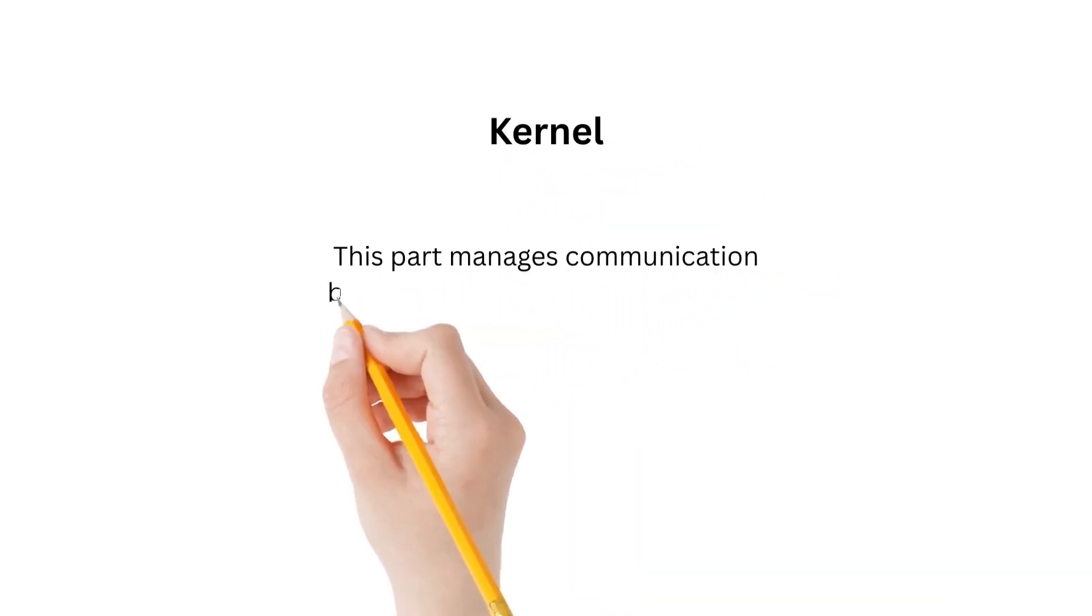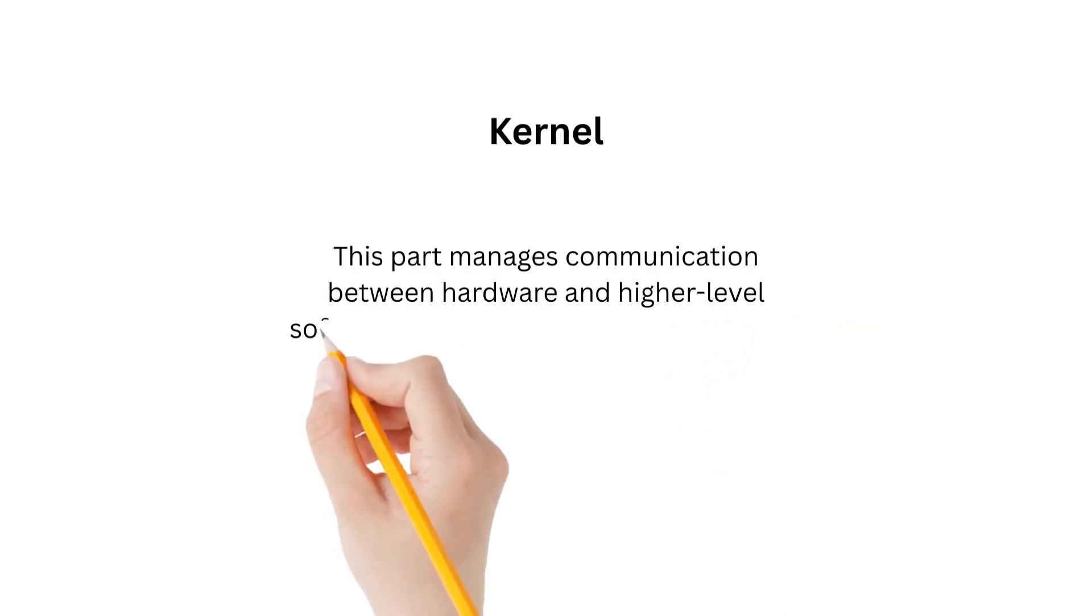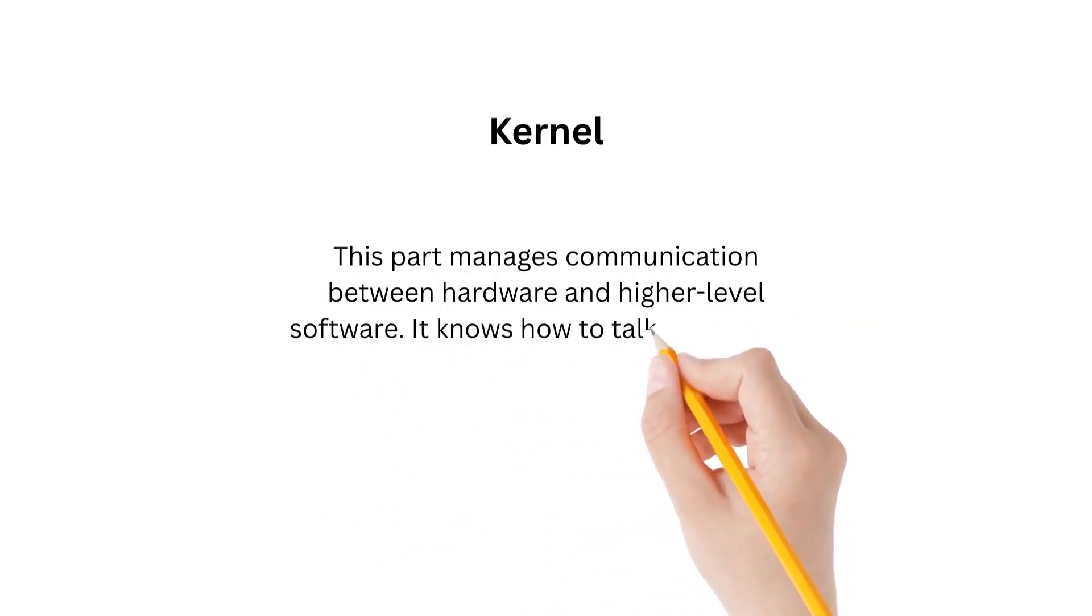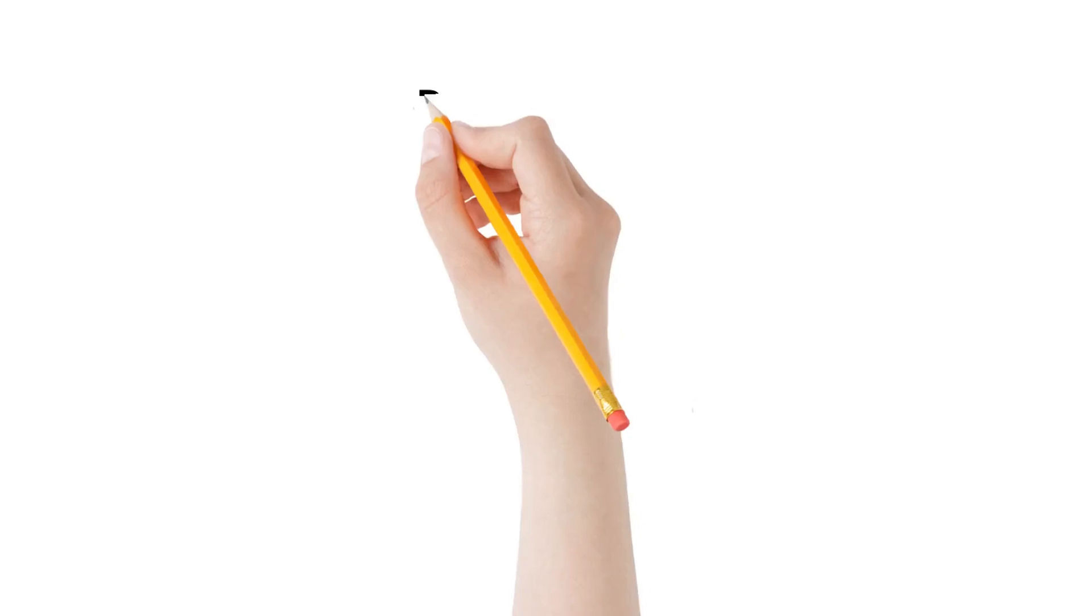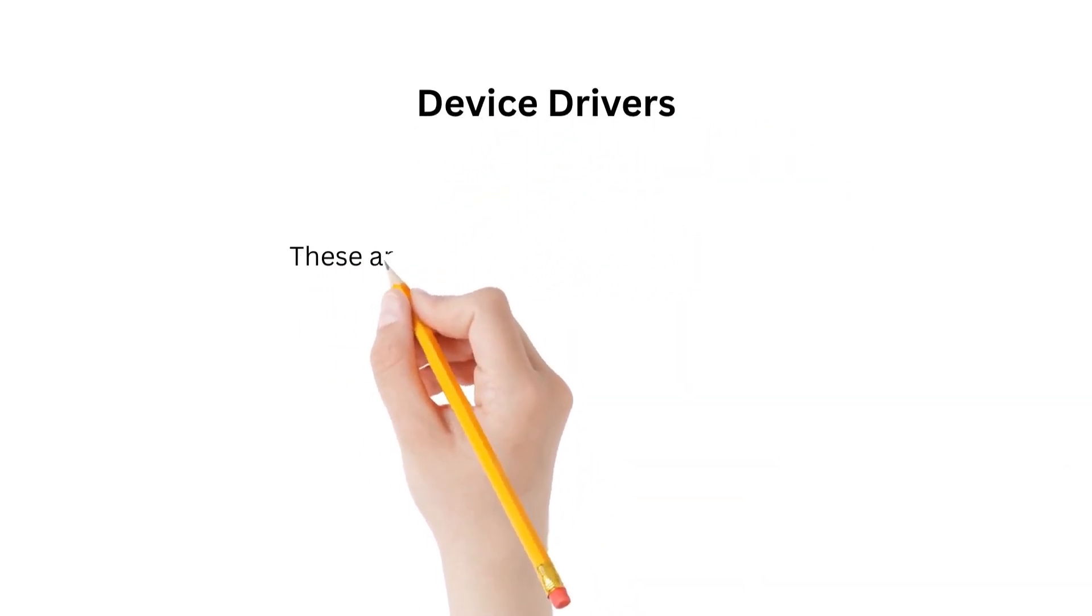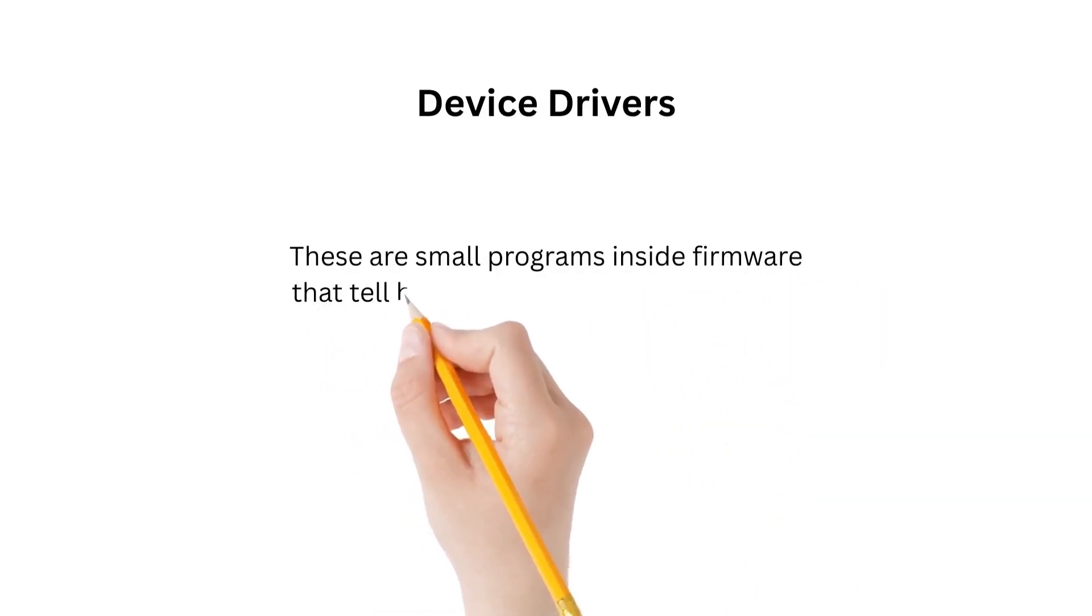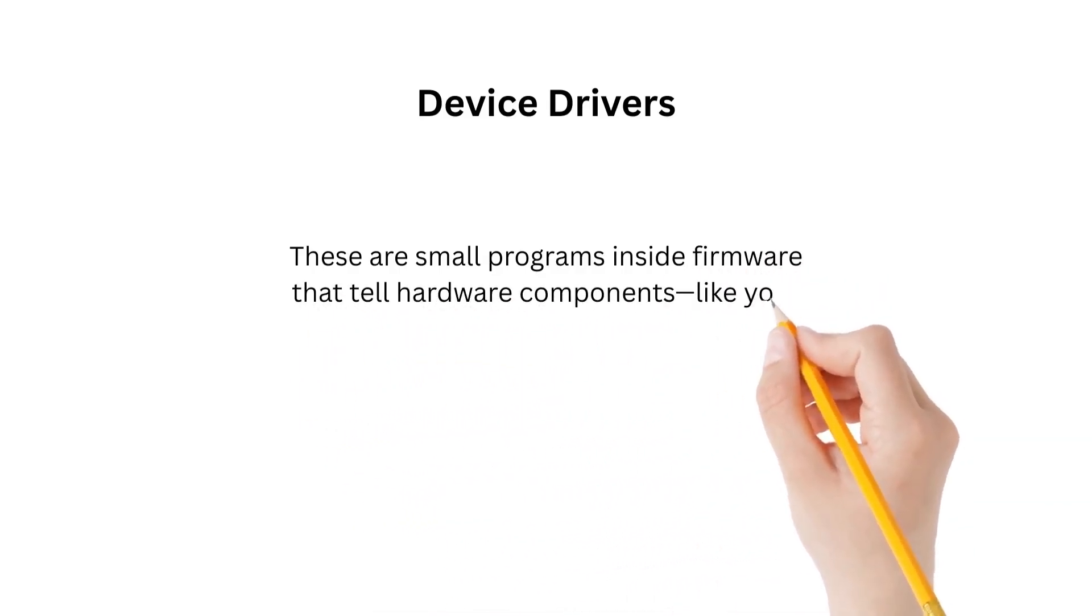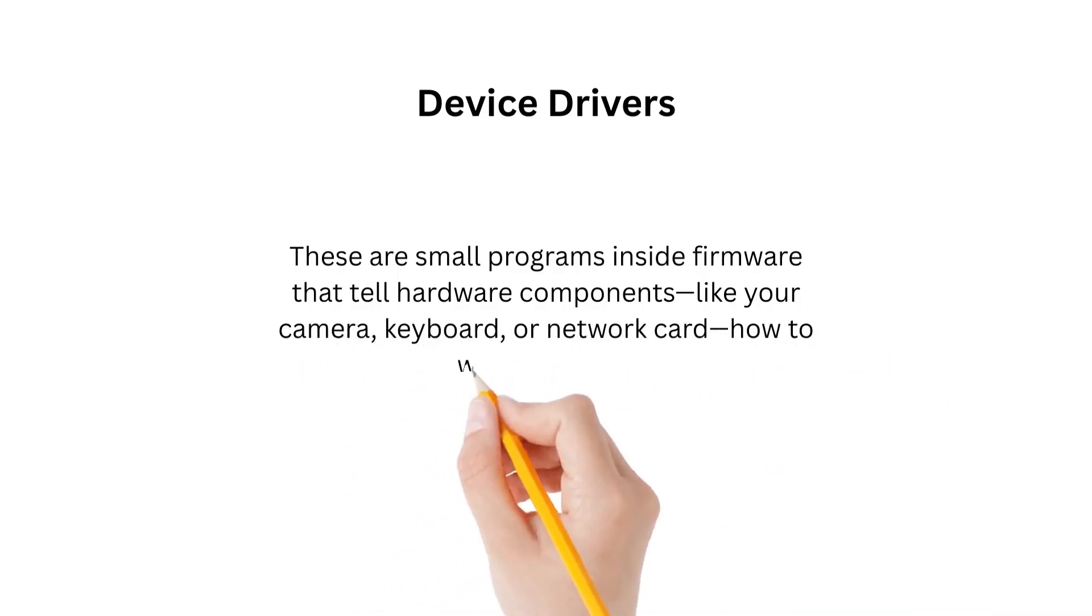Device drivers are small programs inside firmware that tell hardware components like your camera, keyboard, or network card how to work properly.